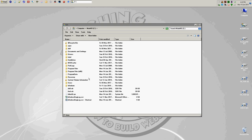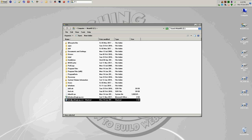Now you know how to create folders, how to use file paths, and how to minimize, maximize, and close windows and programs. You can alter the size of a window, move files and folders to different locations, and you know how to make shortcuts.